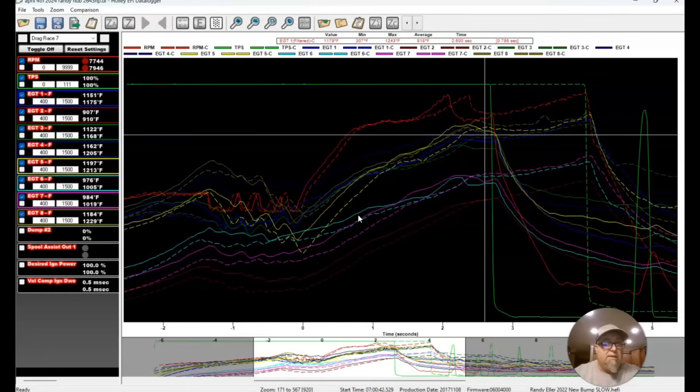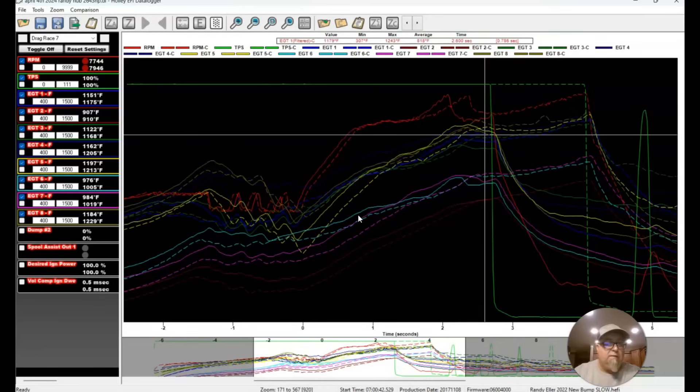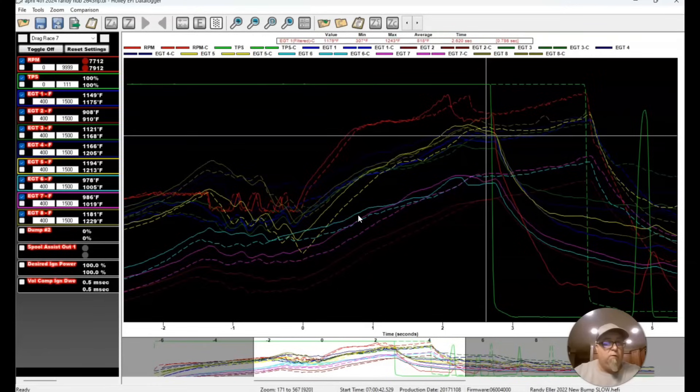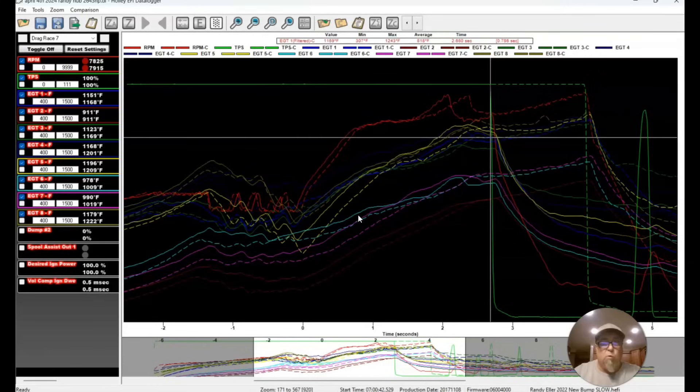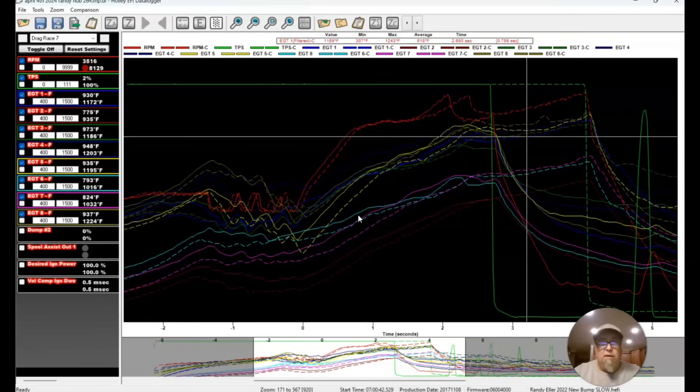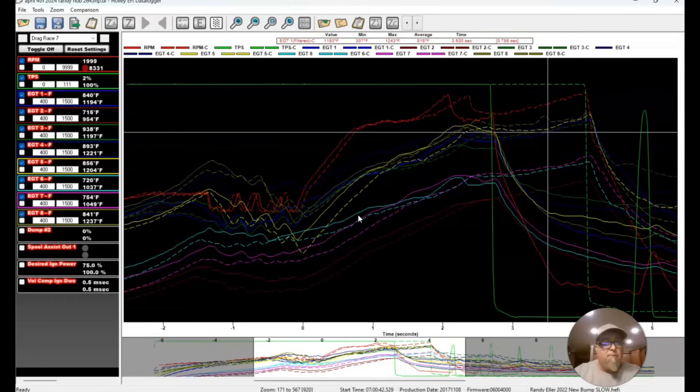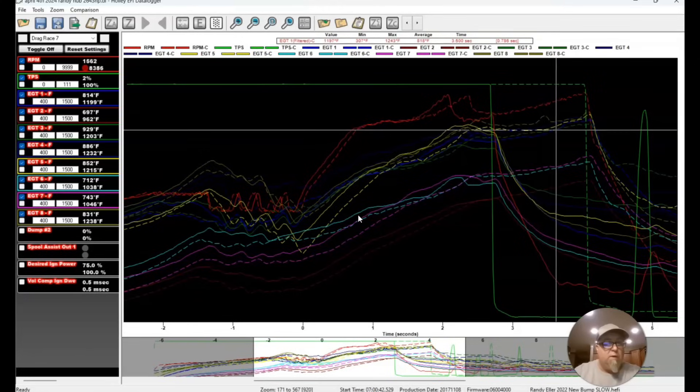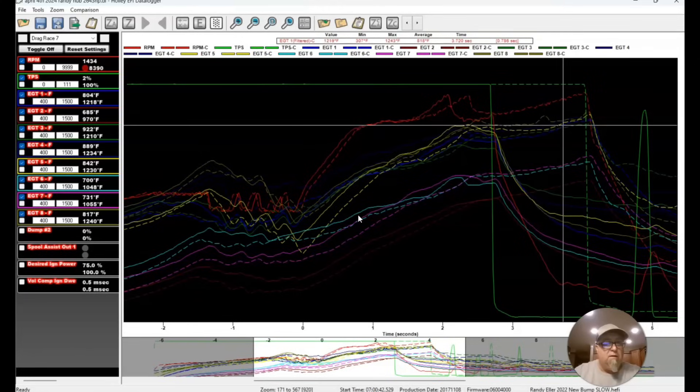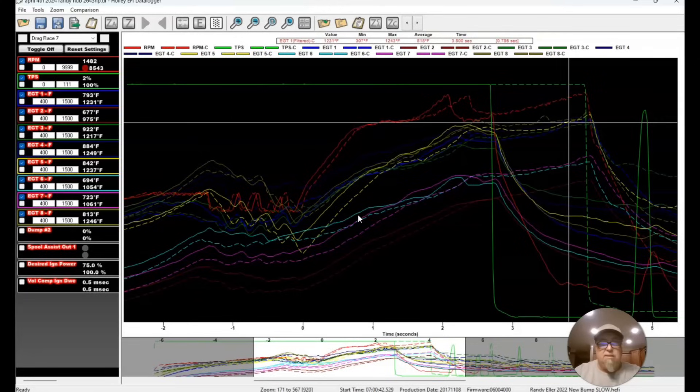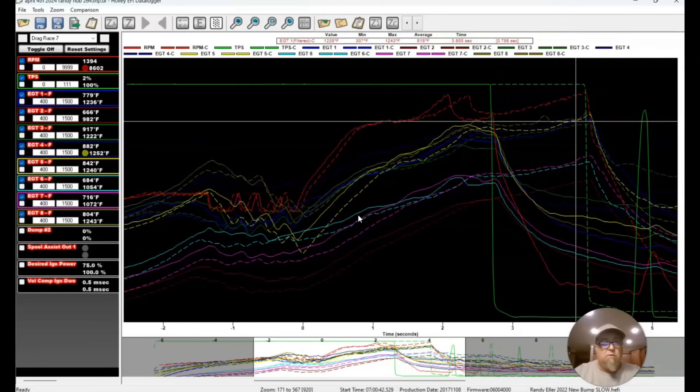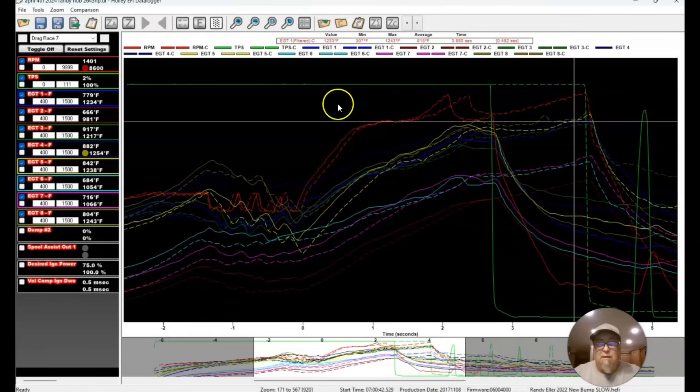But when you look at the EGTs out here, let's look right here at the same spot right before we lifted. See, all the EGTs are similar. We did do a little bit of individual, but it was just minor. I don't remember which ones. We added a little bit of fuel to a couple holes.